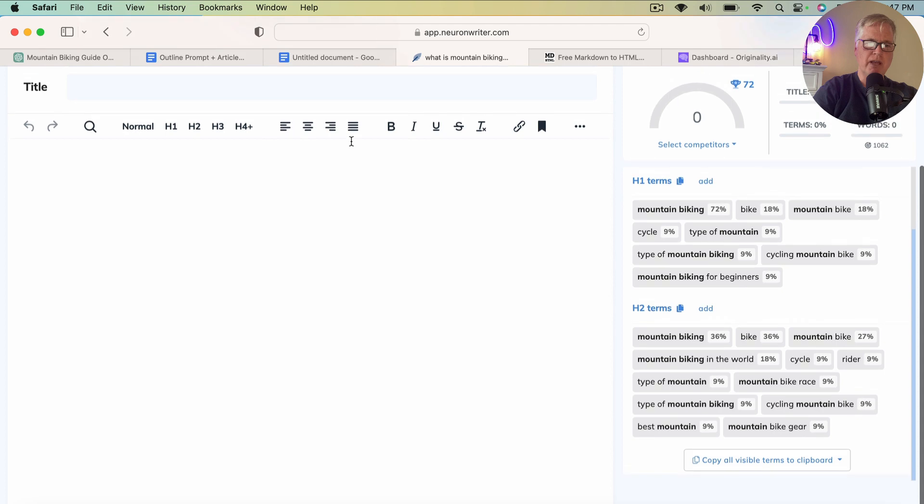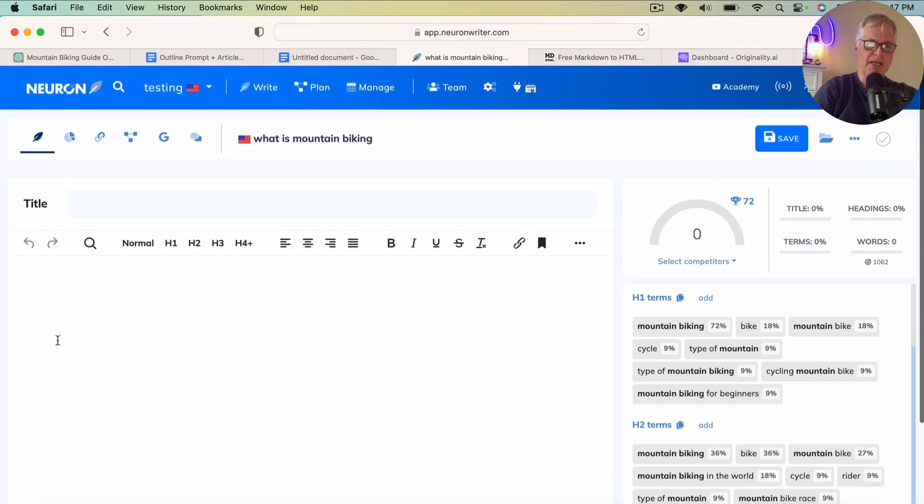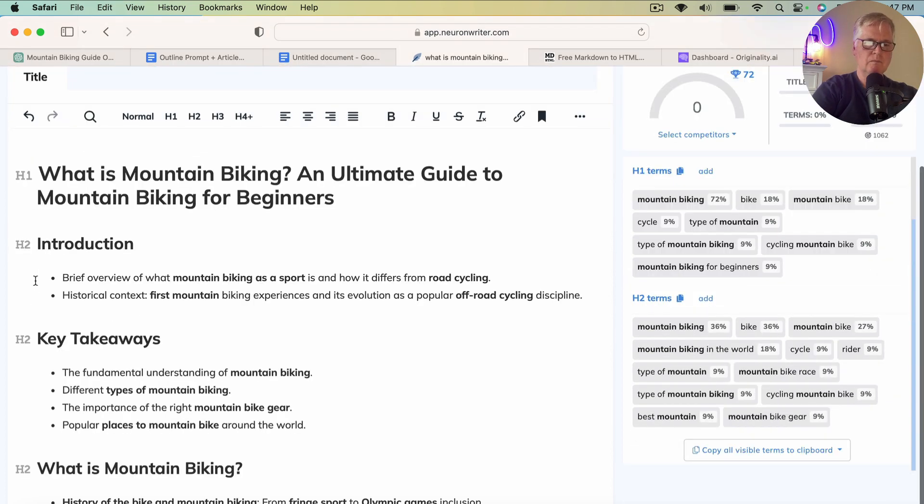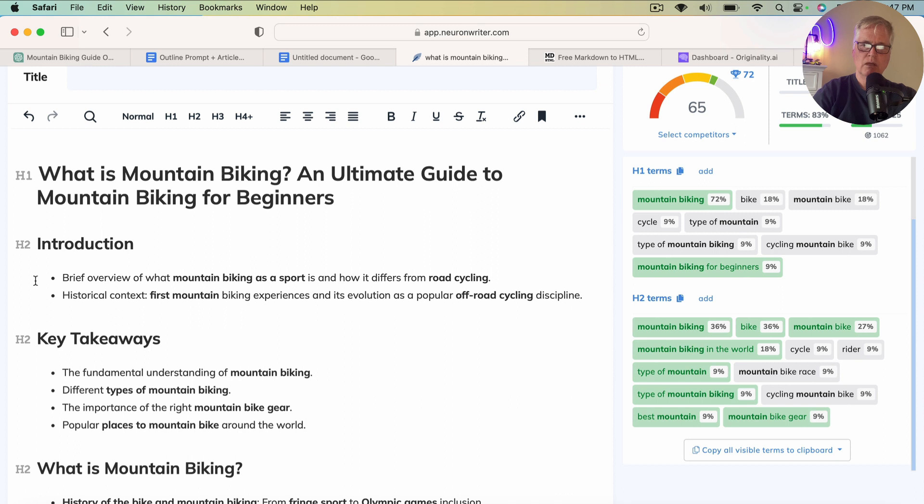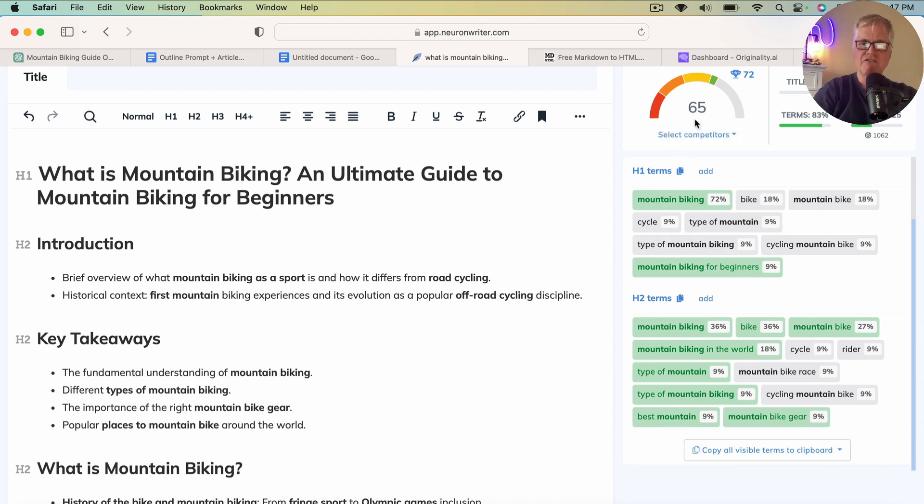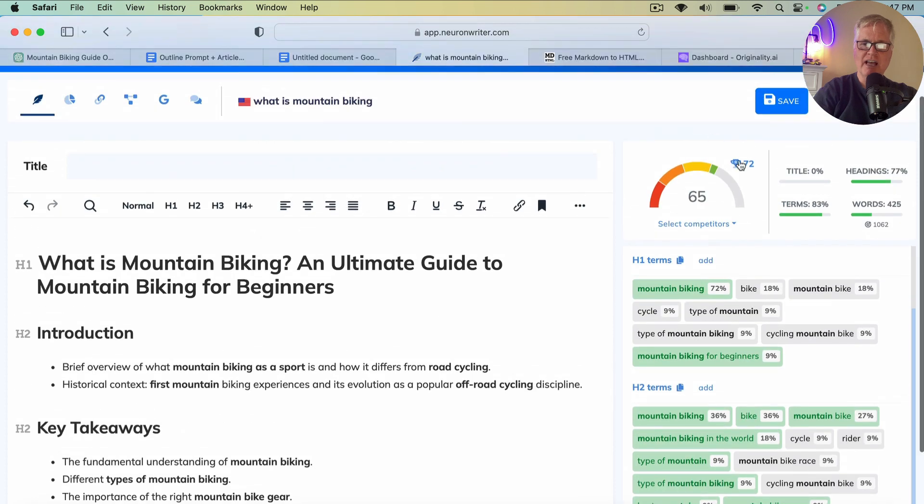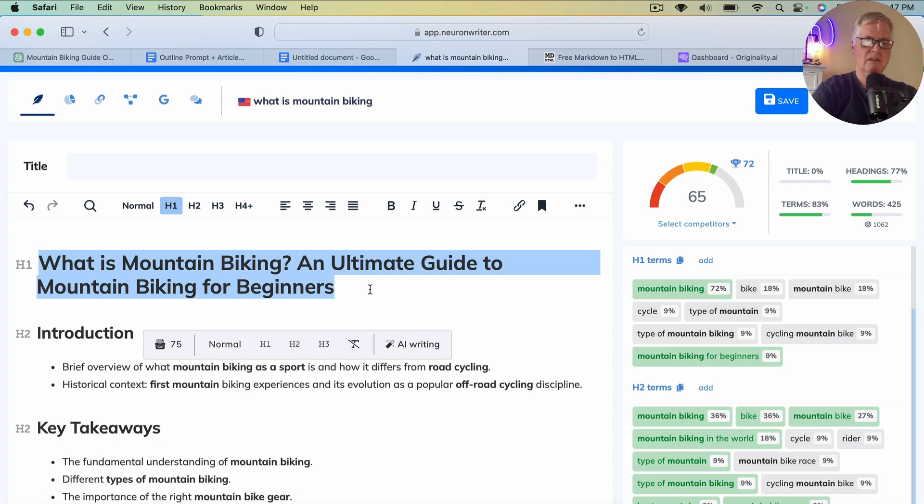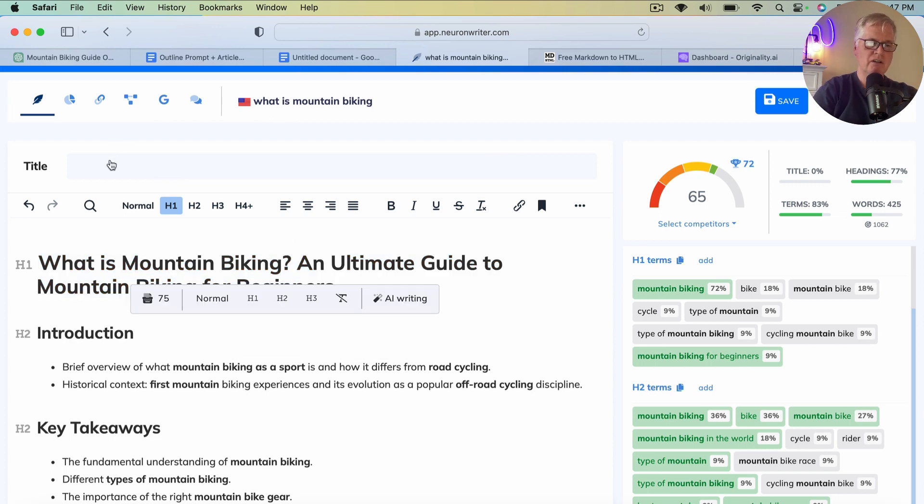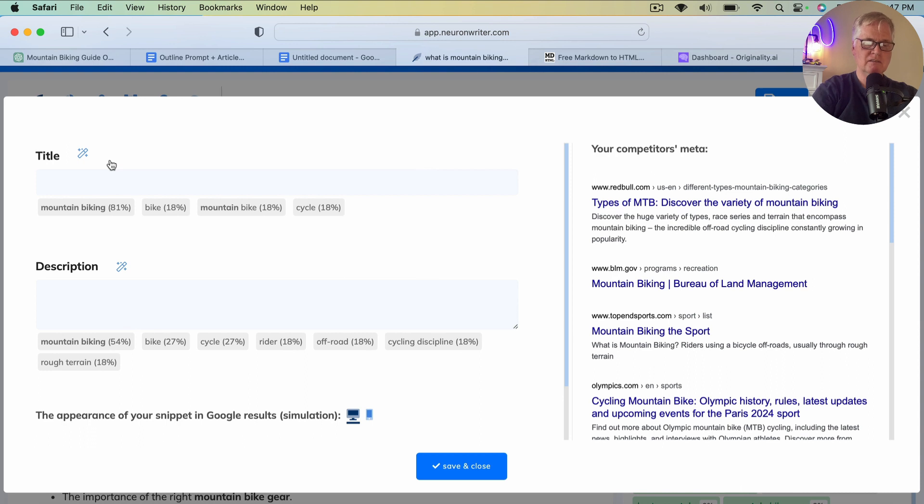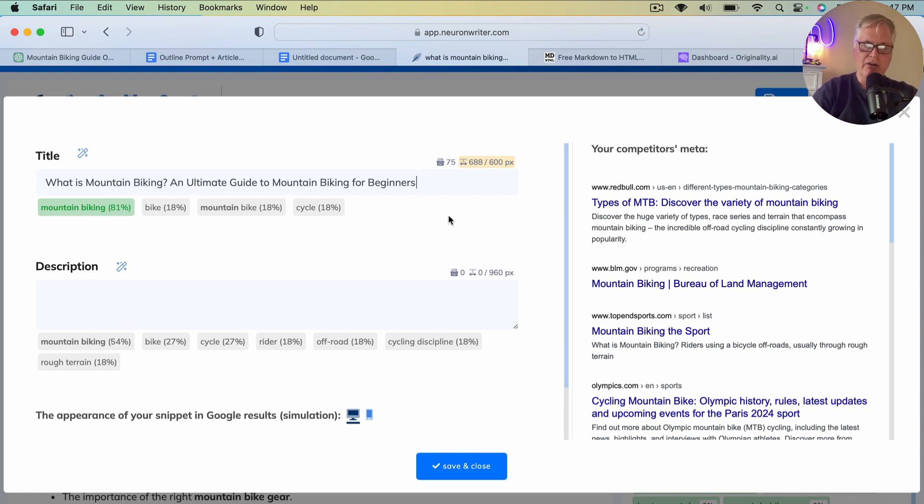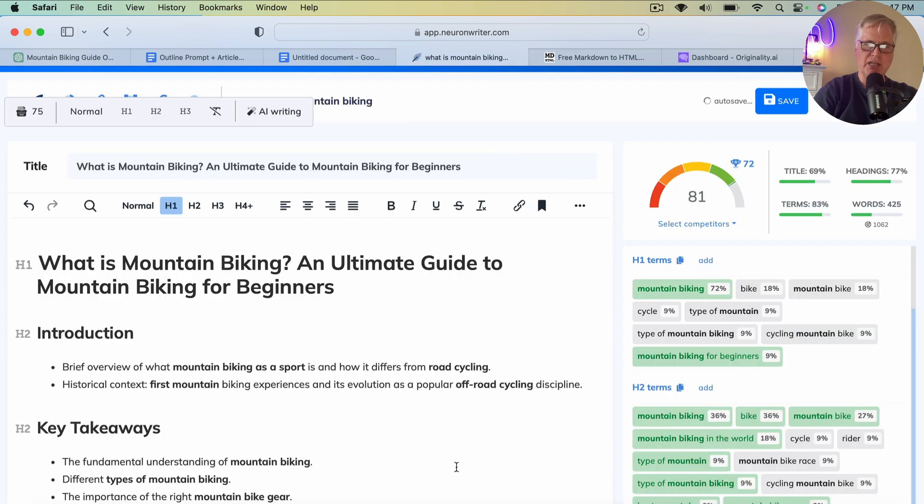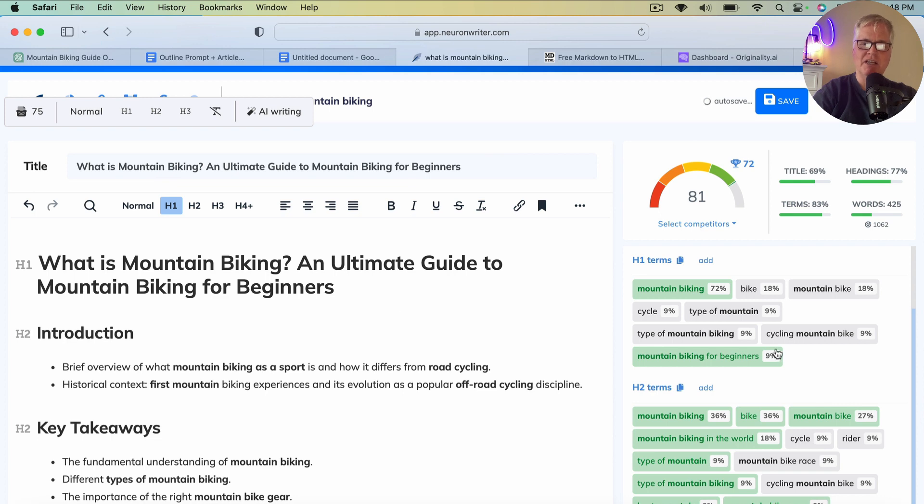So we're back to NeuronWriter. What is mountain biking? So we're going to drop this in. And notice just the outline itself by virtue of the way that I've written the prompt, we're already at a score of 65. The high score is a 72. So we want to try to meet or exceed that. Now we don't even have a title in yet. And you want to copy your H1. Click on the title. Drop the title in. So here we are. We're at a score of 81. And I still haven't even written any content yet.